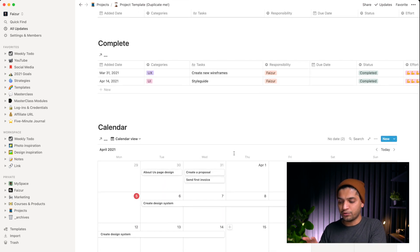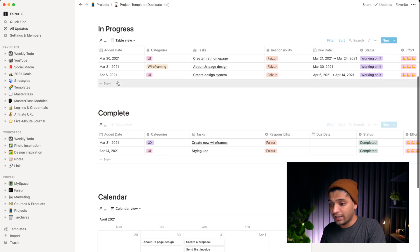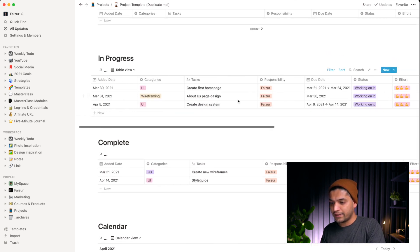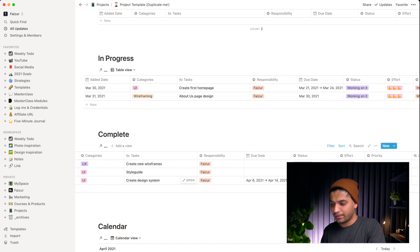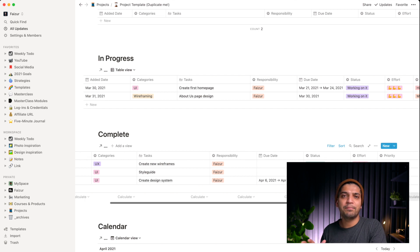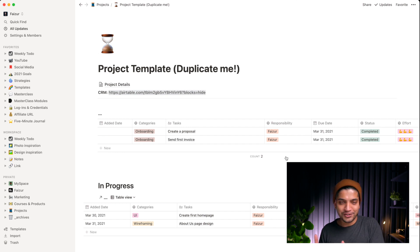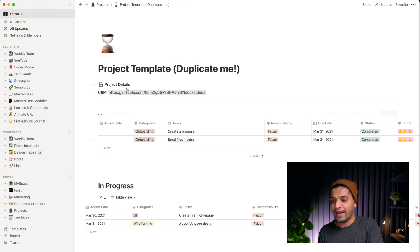The calendar shows every single thing — what's coming and what I'm working on. When I click 'complete' on a task, it moves to the completed section. I don't use Asana anymore — I love using this for my project management and it really works for me individually.